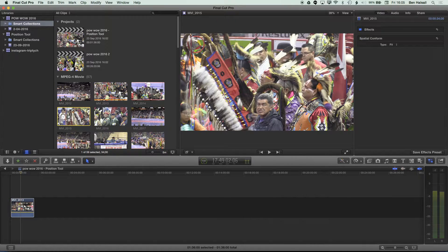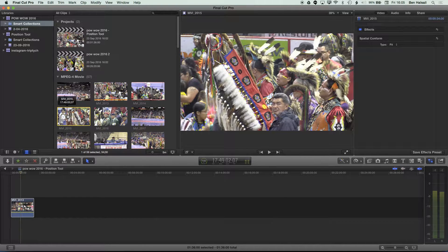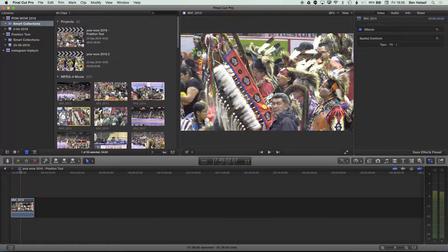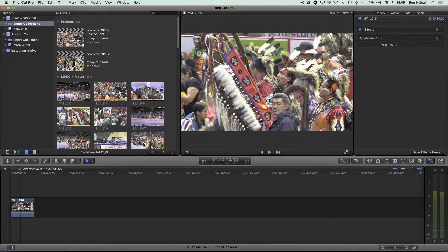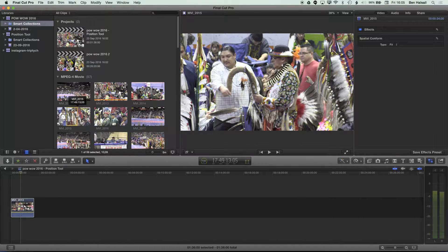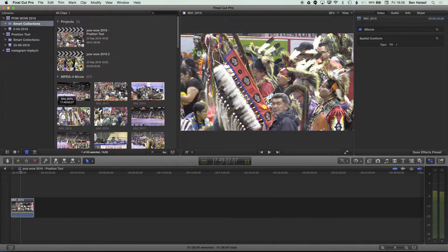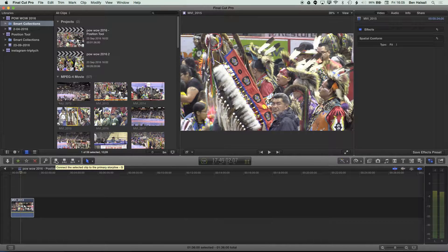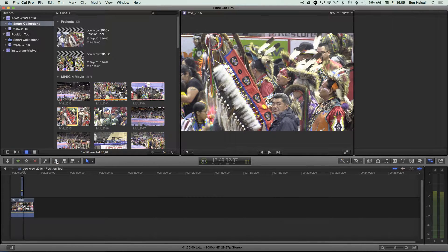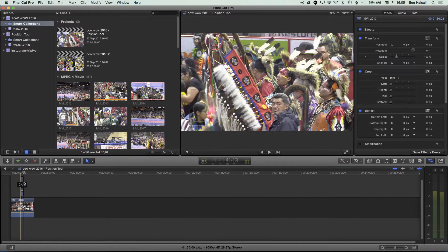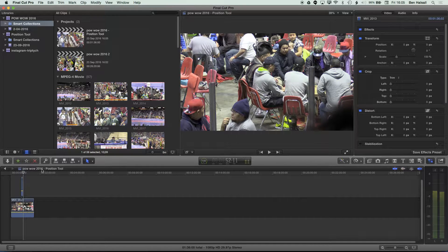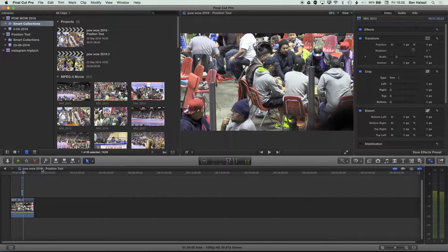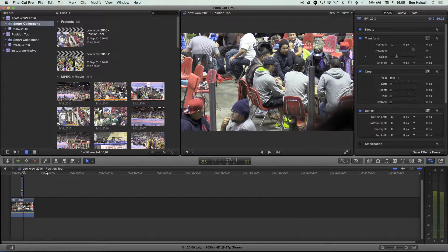So I'm going to come part way through this clip and mark an in point by pressing I, come a little bit further through and press O to mark an out point. Once I've done that, if I tap the connect button down here, it will connect a clip and it will connect it exactly at that point where I had my playhead positioned. That's a really useful way of being precise with your edits.